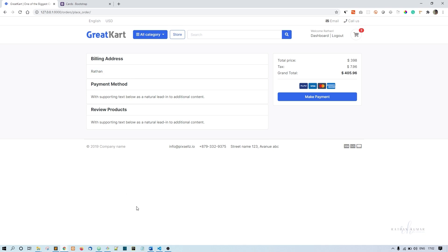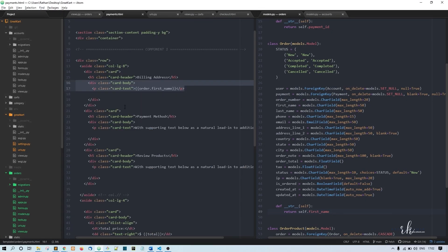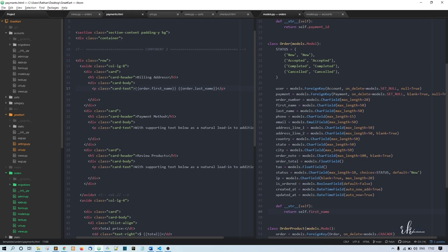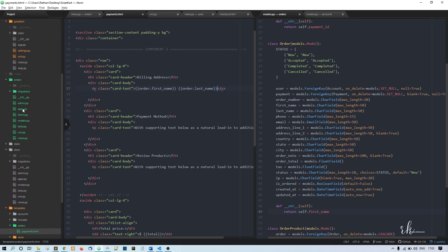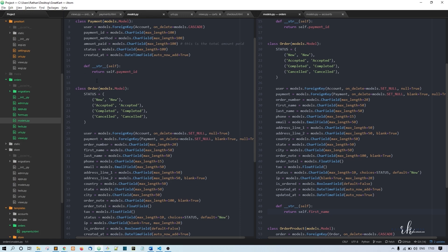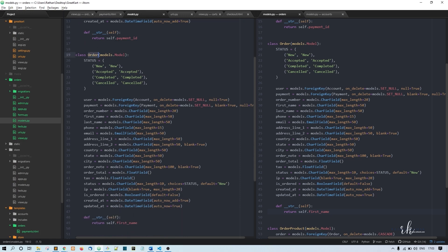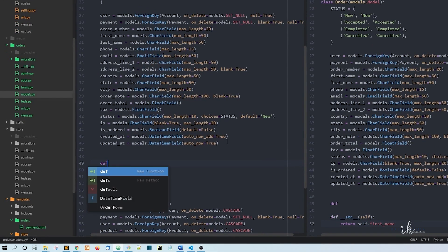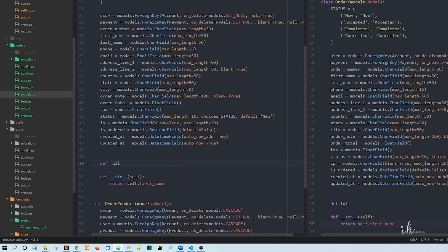Now we're getting the first name. To print the full name, we can do order.first_name and order.last_name, but the problem is we're printing them in two separate places. Instead, we can concatenate first name and last name in the model. So in orders/models.py, inside the Order model, I'll create a new method called full_name.